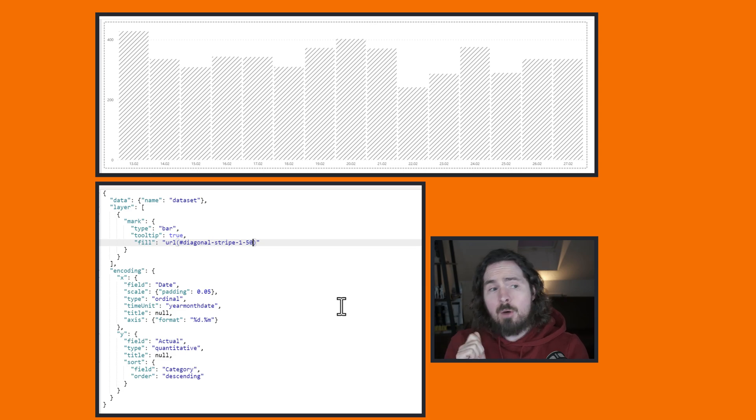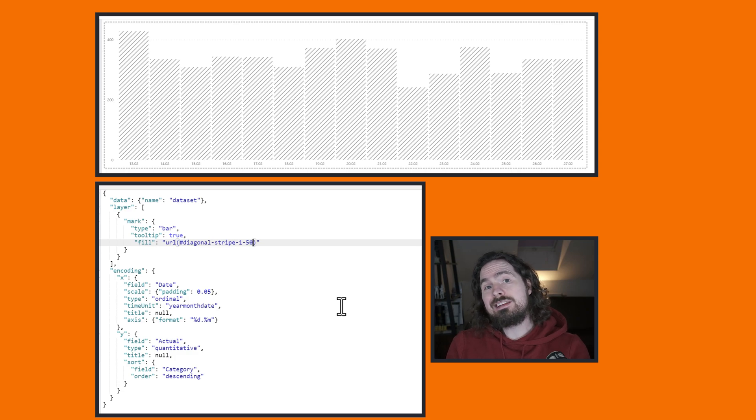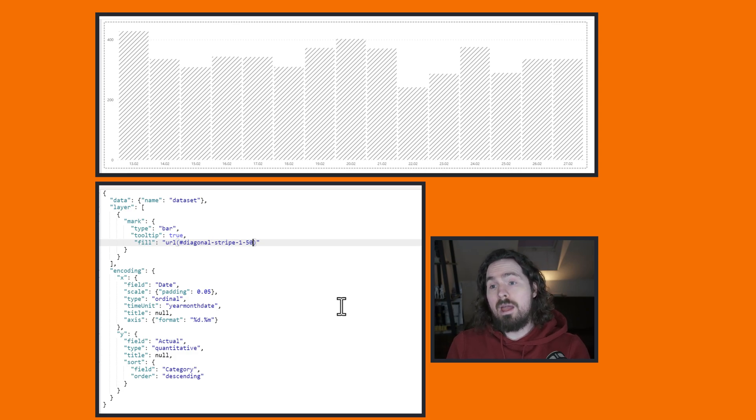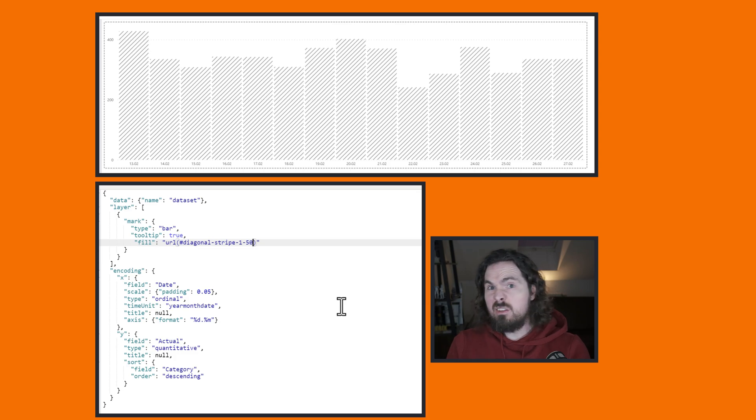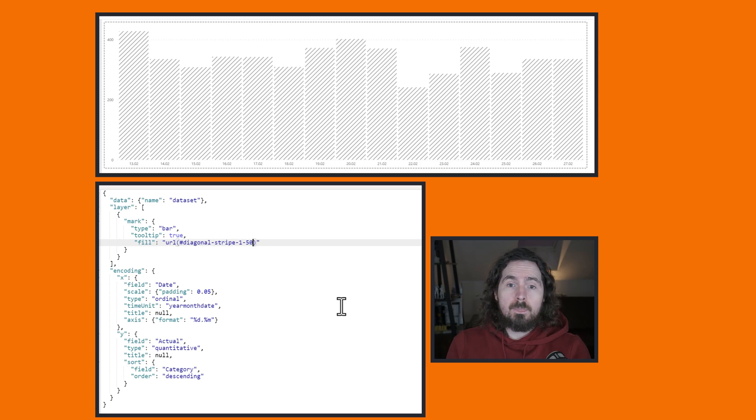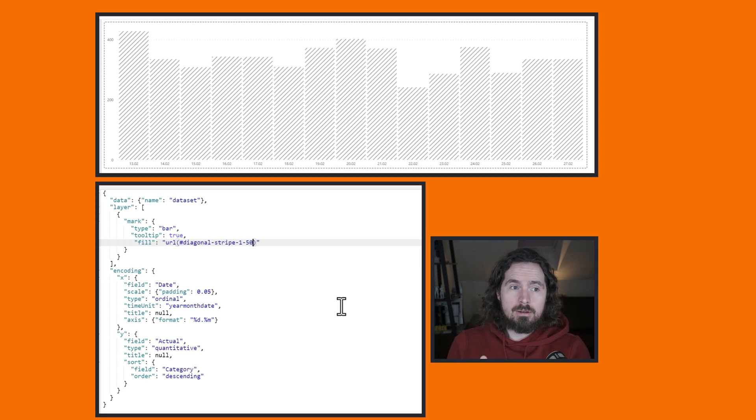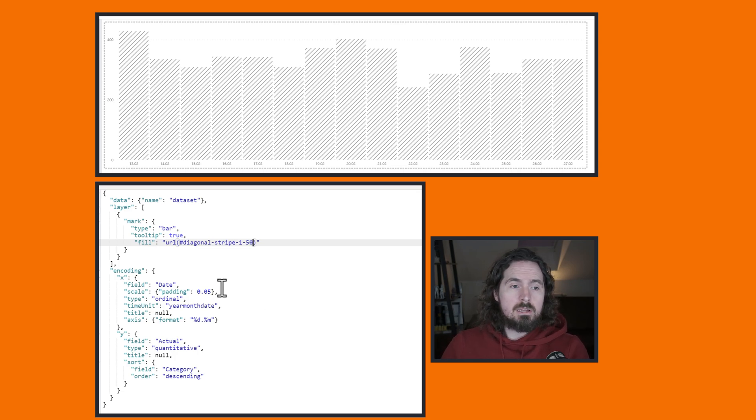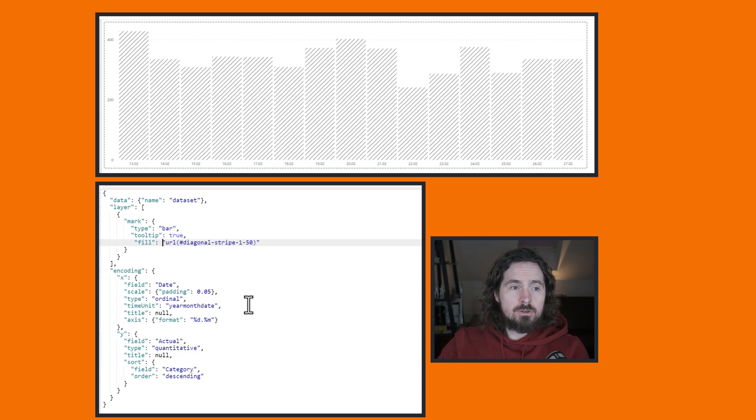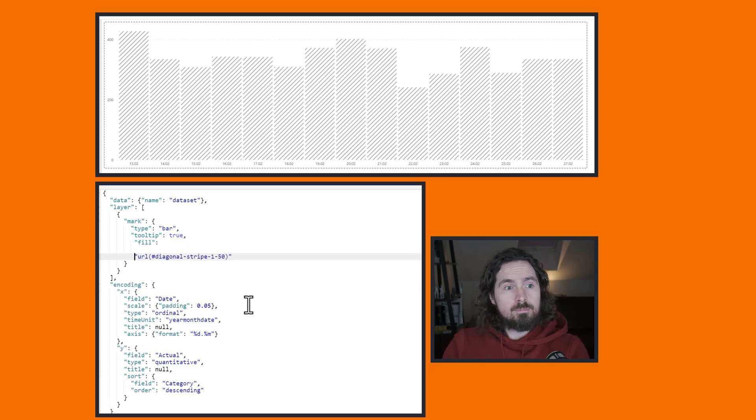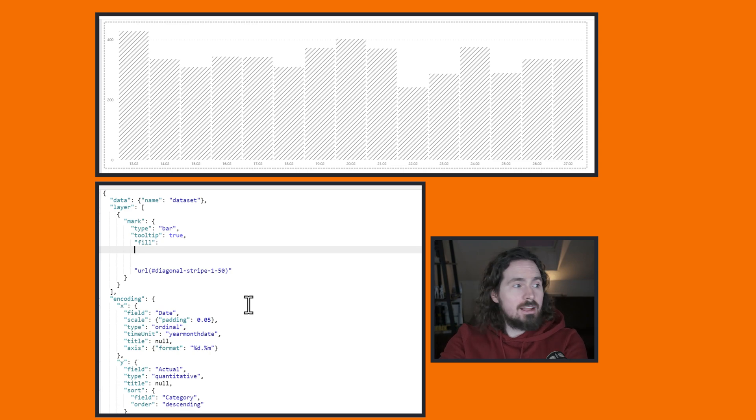But now what I want to do is say, okay, I don't want it to just be a diagonal stripe. I want it to be a diagonal stripe only when my actuals - so my sales, this is just all made up data by the way - if my actuals are greater than my plan. So how do I do that? Well, it's nice and straightforward. I've looked at using expressions before in previous videos, always plugging my previous videos. But we can do exactly the same thing here.